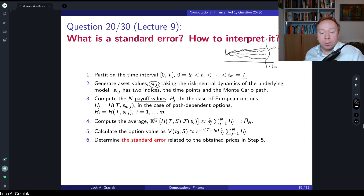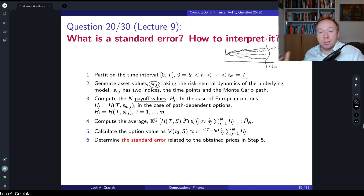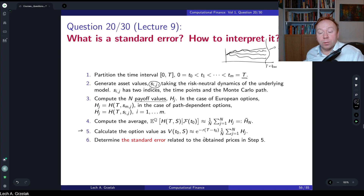The average is the risk-neutral expectation of our payoff at the simulated stock price at maturity, approximated by (1/N) times the sum of all payoff realizations across paths — this is denoted h̄_N. To calculate the option price, we include the discounting factor, so the price is the discounted expected future payoff. The standard error is related to the value obtained from this estimator.